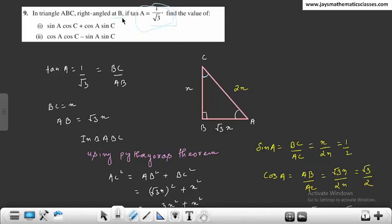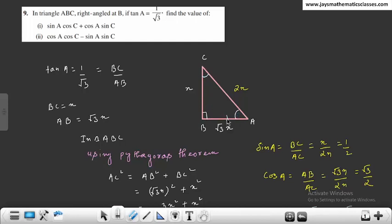Right angle B पे बन रहा है, तो B पे 90 degree है। यहाँ tan A given है, तो tan = perpendicular by base होता है। Angle A के लिए perpendicular यह side BC है और यह base होगा।